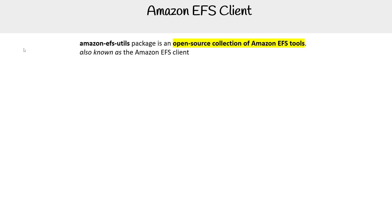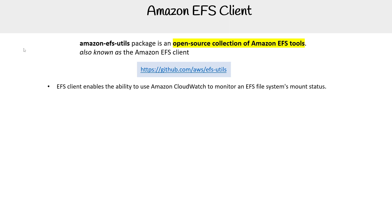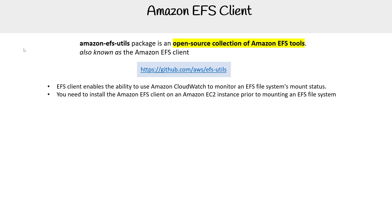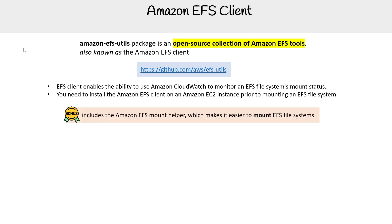The Amazon EFS Utils package is an open source collection of Amazon EFS tools, also known as the EFS client. You can find it on GitHub at AWS EFS Utils. EFS client enables the ability to use Amazon CloudWatch to monitor an EFS file system mount status. You need to install Amazon EFS client on the EC2 instance prior to mounting the EFS file system.